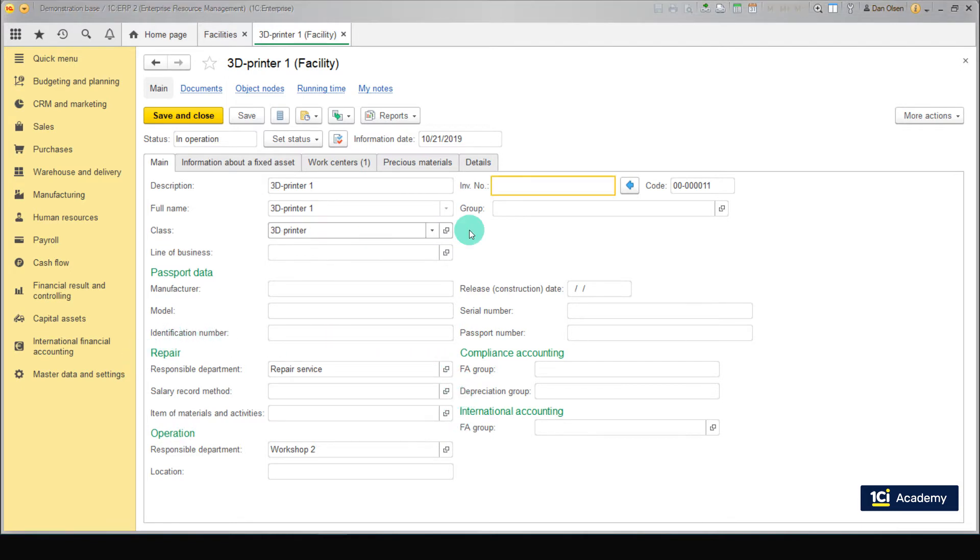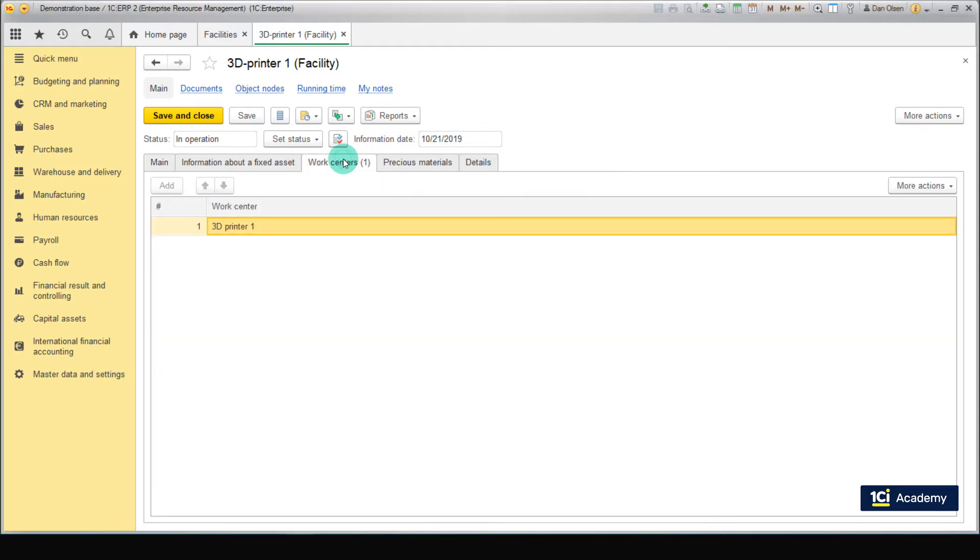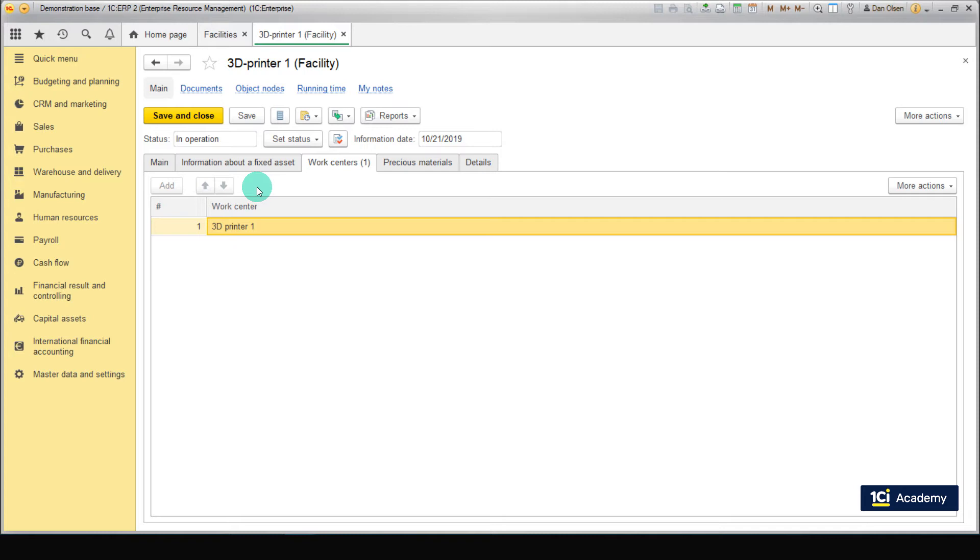Now let's go to the Work Centers tab. Here you can see a list of work centers that have limited availability while the facility is under repair. The list contains all work centers that can't fully function during the repair. Please note that these work centers may be totally unrelated to the facility. For example, while we repair a switchboard, many work centers can stop functioning because of power outage.